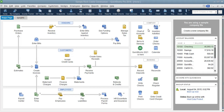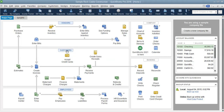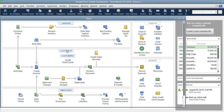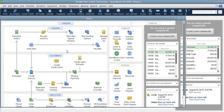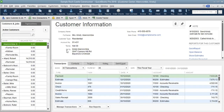You can click on Customers on the flowchart to go to the customer list, and that will take you to the Customer Center. This is the customer list that we are talking about, and that is our first option.